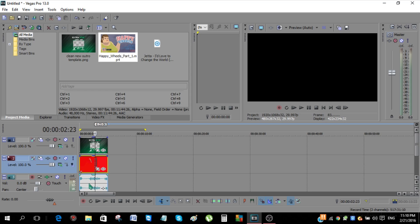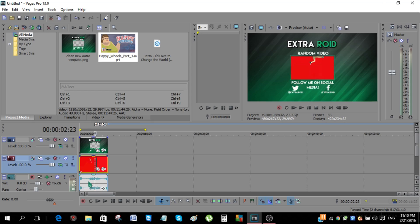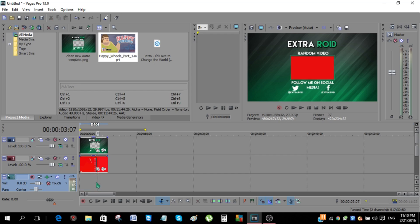Now if you do want the background music or the music from your video, just let it be where it is. But I'm going to delete it. So just click on the audio track, click Control U, and then just click delete.